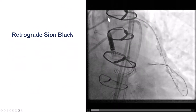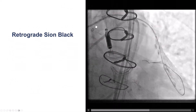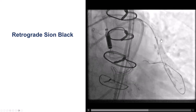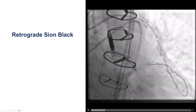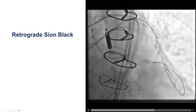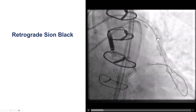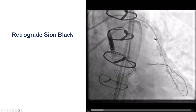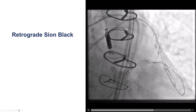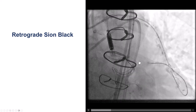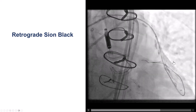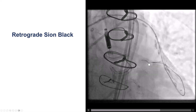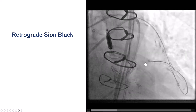We engaged the graft with a guide catheter and also had a guide extension that was intubated deeply into the radial graft. This is very important for providing strong support. We then advanced a retrograde Pilot 200 or Fielder XT-type wire — specifically a Confianza Pro black wire — to the proximal cap.